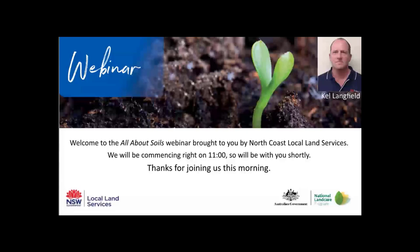Good morning everyone and welcome to the All About Soils webinar brought to you by North Coast Local Land Services. My name's Kel Langfield, I'm a Senior Land Services Officer with North Coast Local Land Services, and I'd like to welcome you here today.